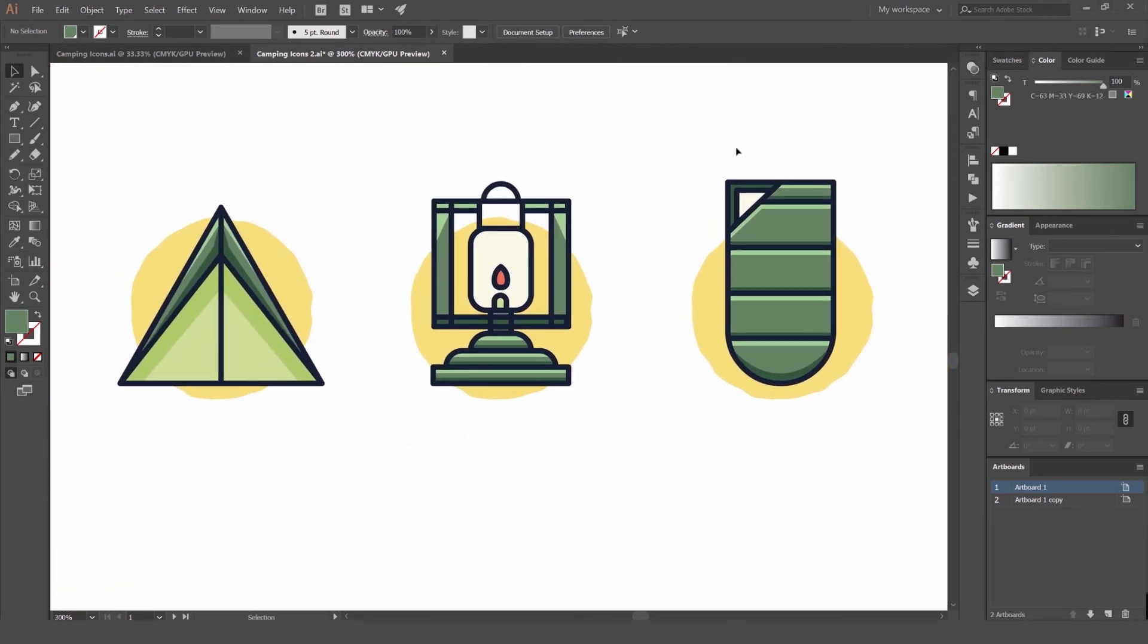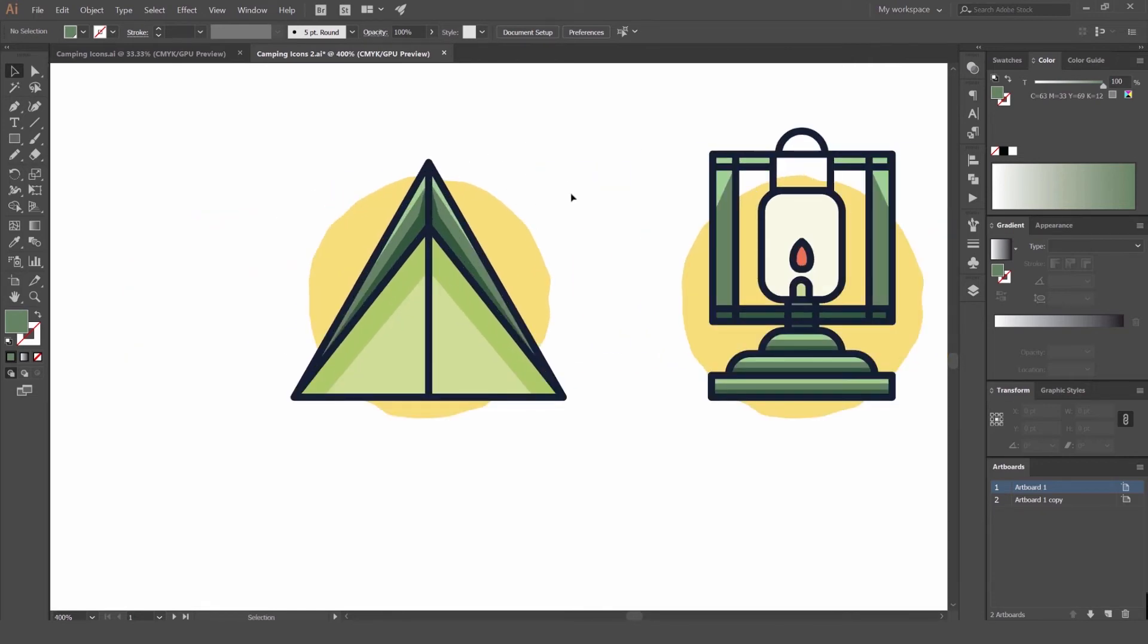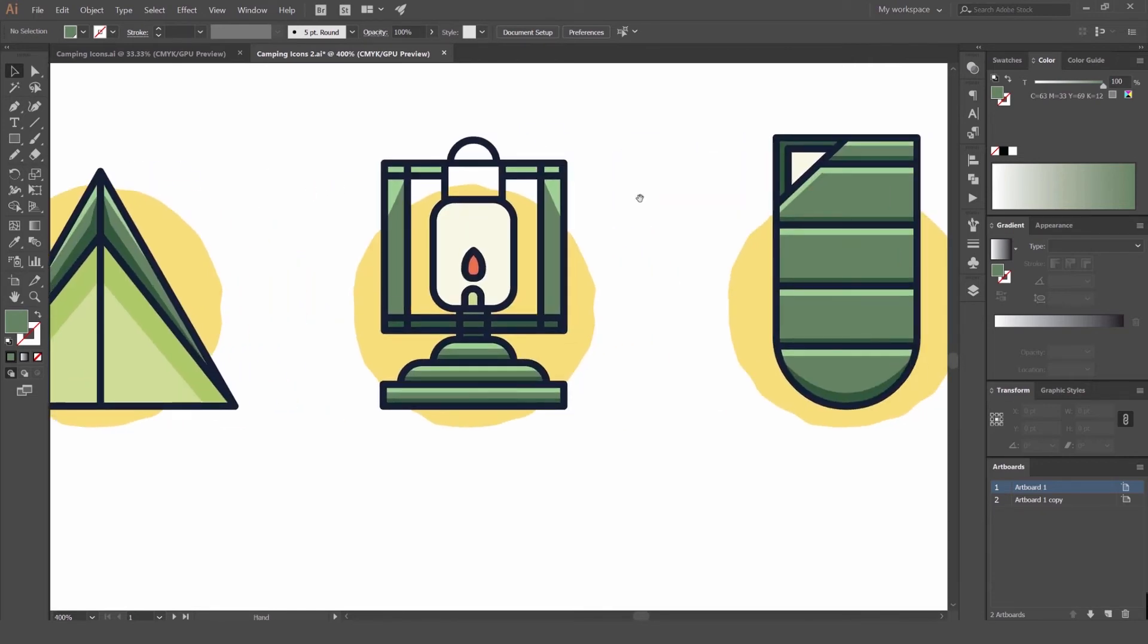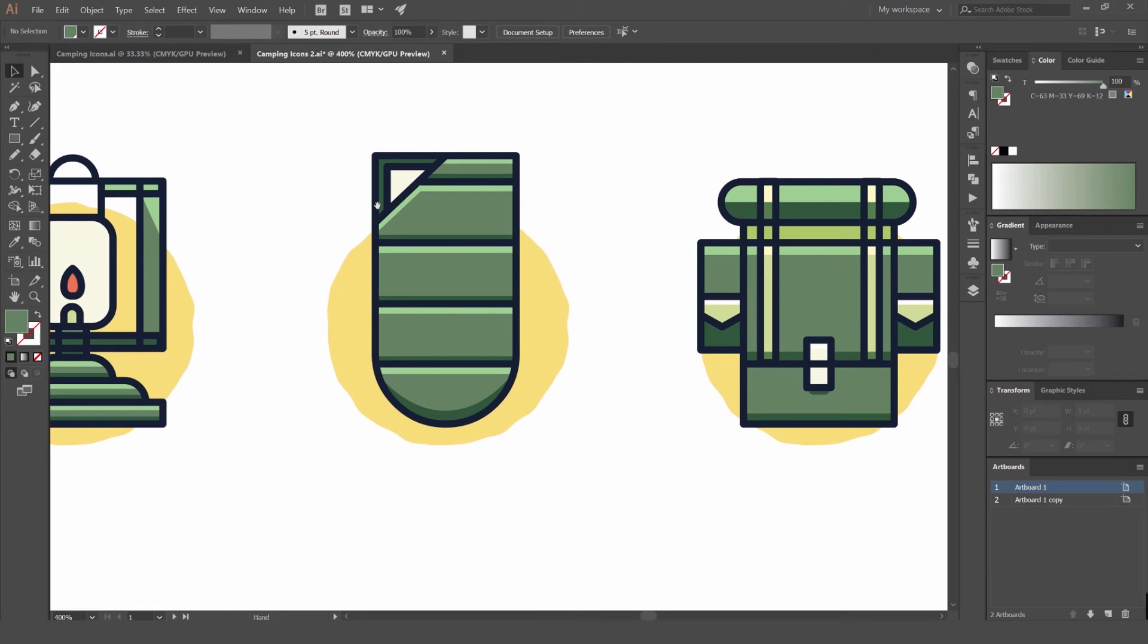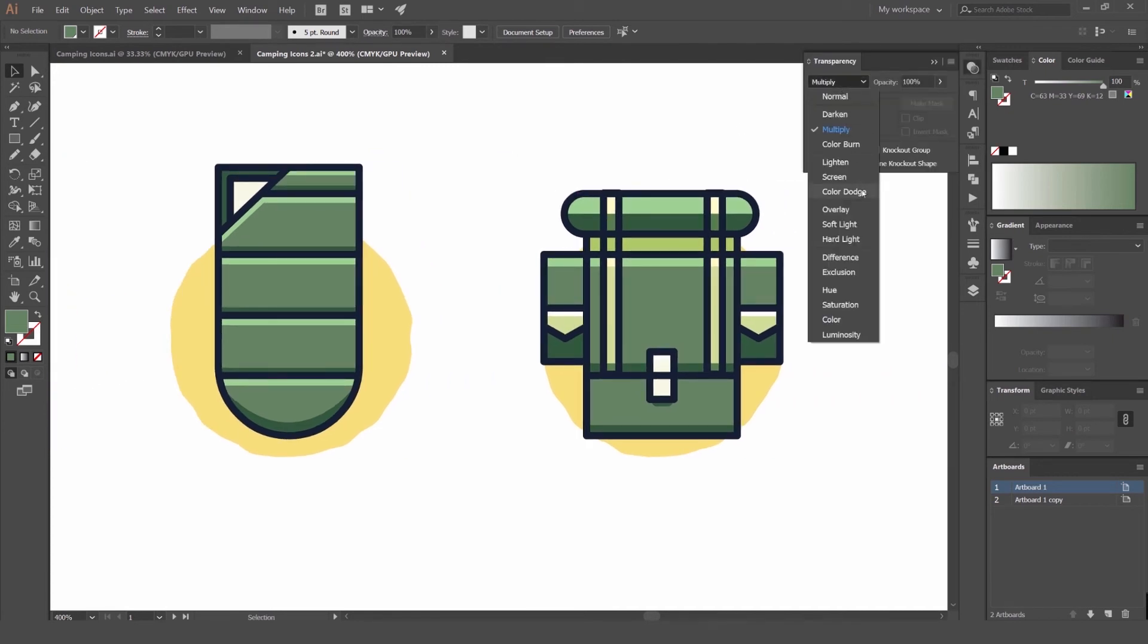Just by using multiply transparency and using the colors that we have here, applying simple techniques, you can create some very nice icons. Just by using multiply, transparency, multiply, and color dodge.